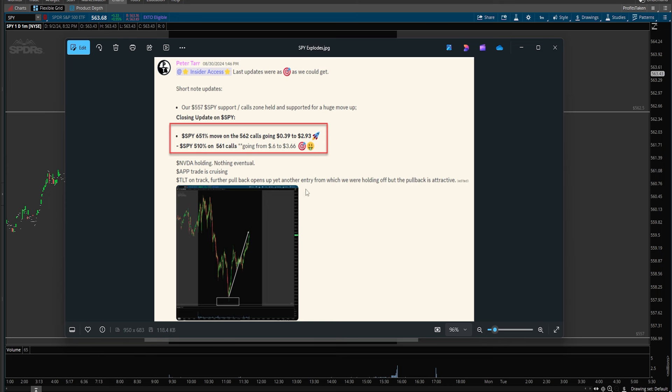When you're working a range, remember what you're looking for is the consolidated pattern but then look and see if there's catalysts. If you're consolidating going into earnings, that's not consolidation, you're not looking for support and resistance points. You can also use other advanced strategies like strangles and spreads to take advantage of operating within a range.